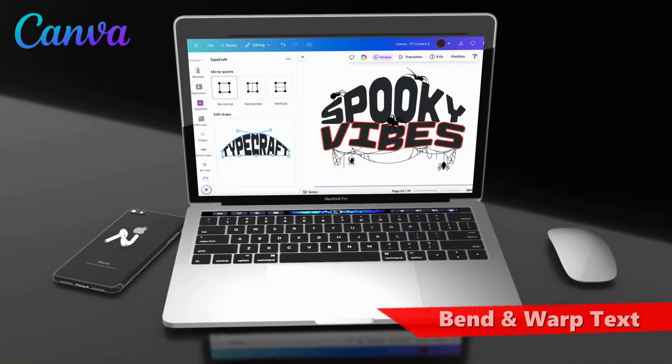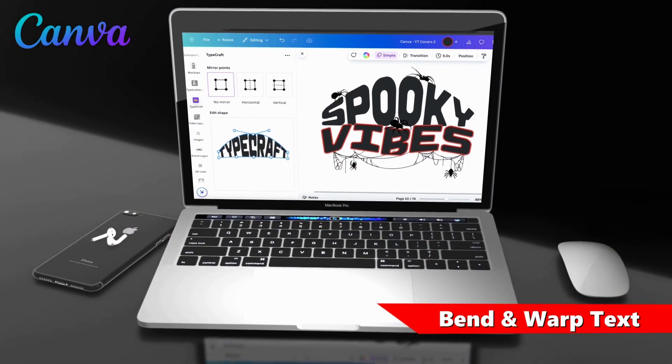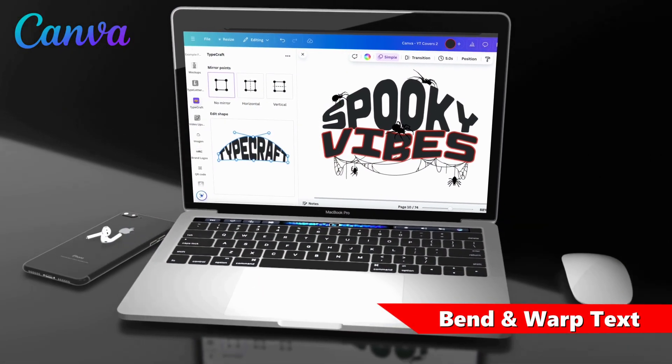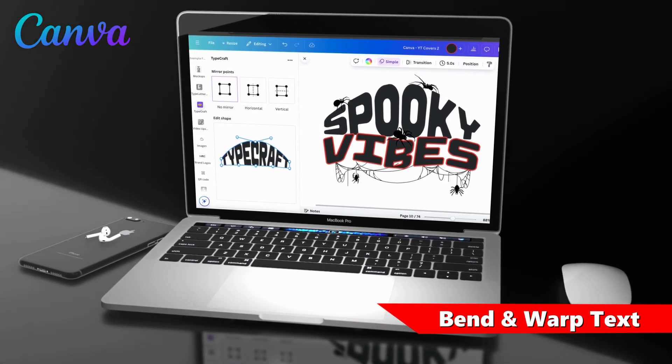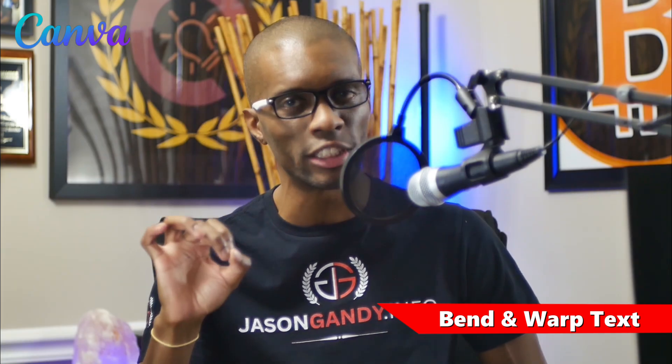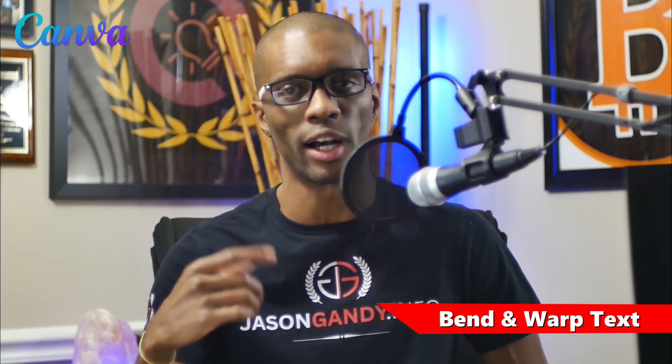In this video, I'll demonstrate how to bend, warp, and twist your text to create some spooky t-shirt designs for Halloween.